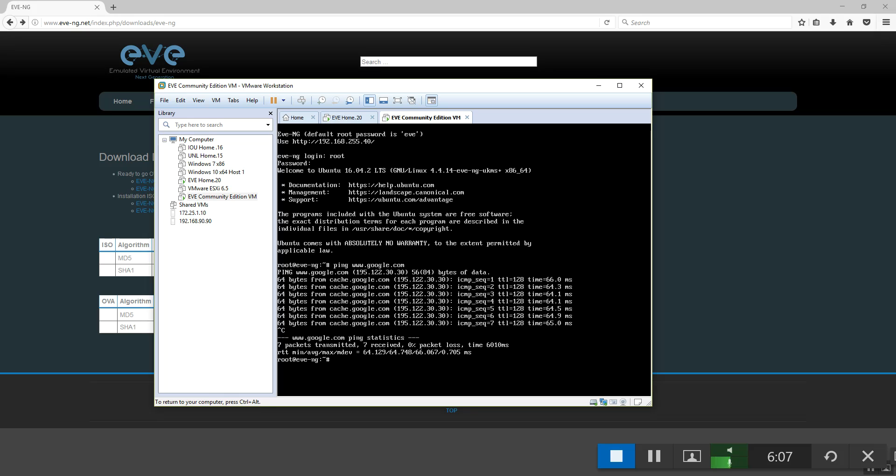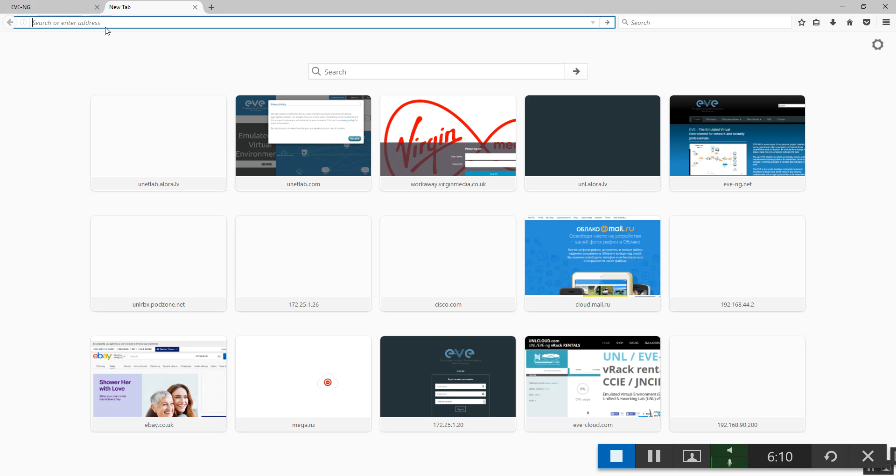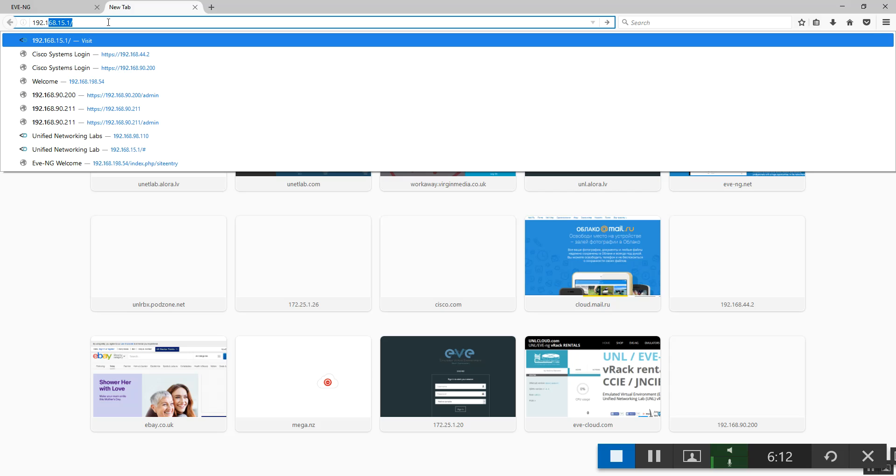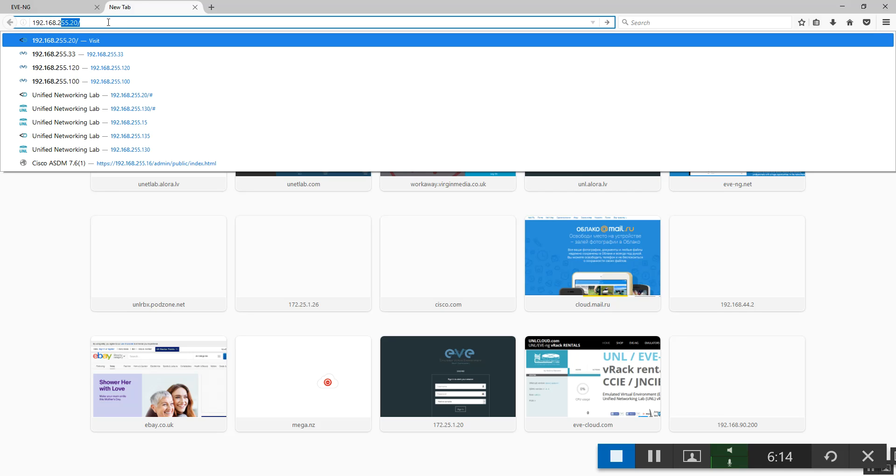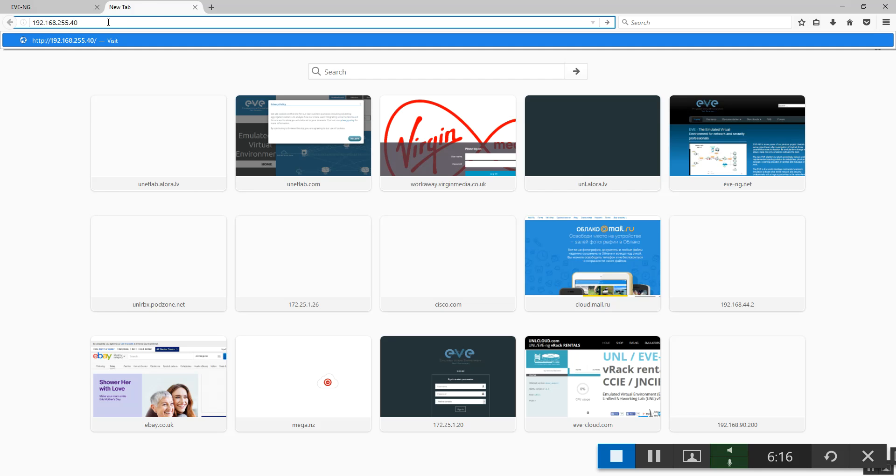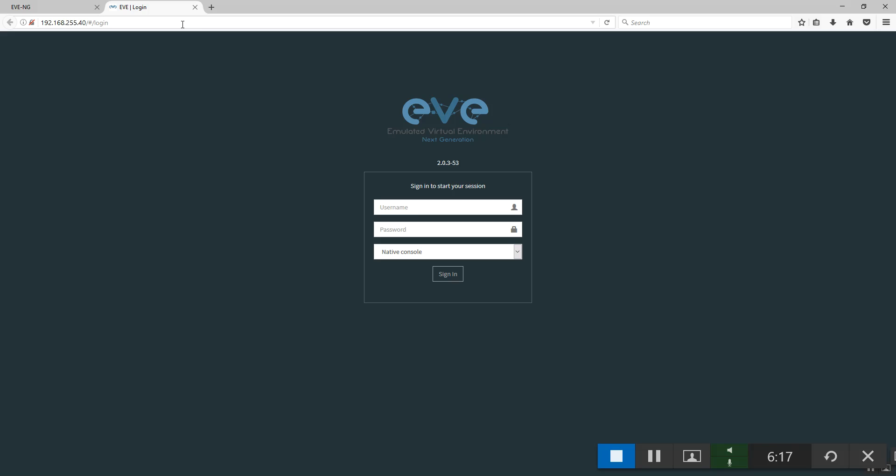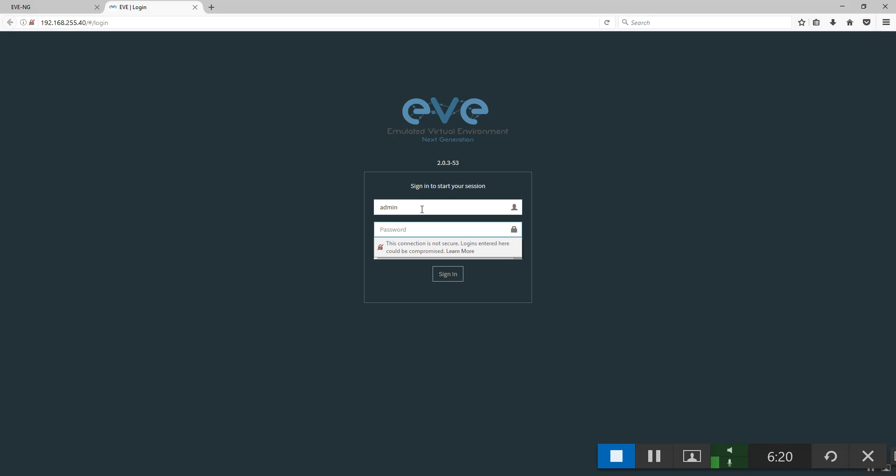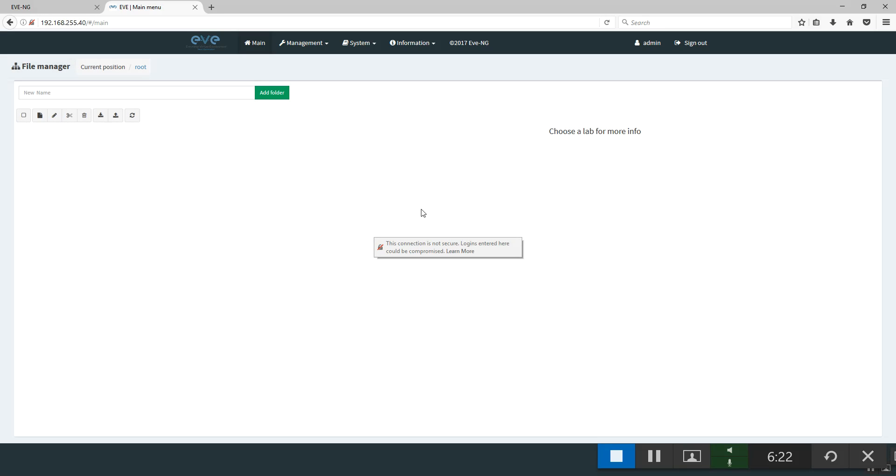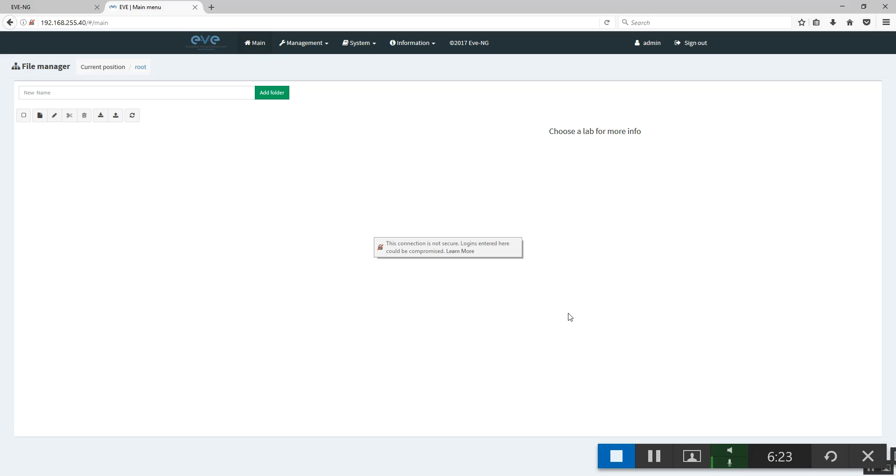My settings are correct and we can check in the web if I can access now 192.168.255.40. Admin and the password is EVE. Done. And happy labbing. Thank you for viewing.